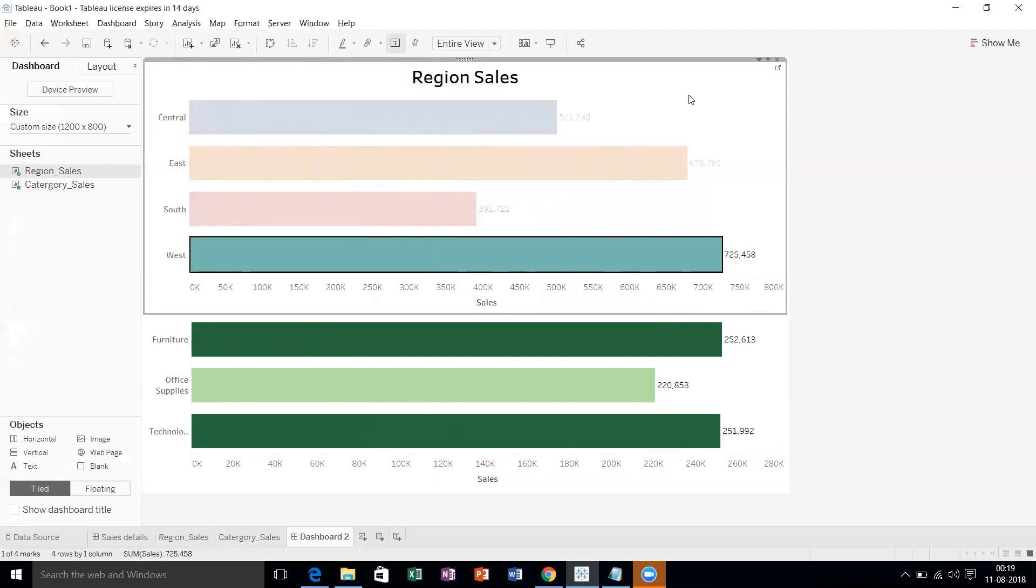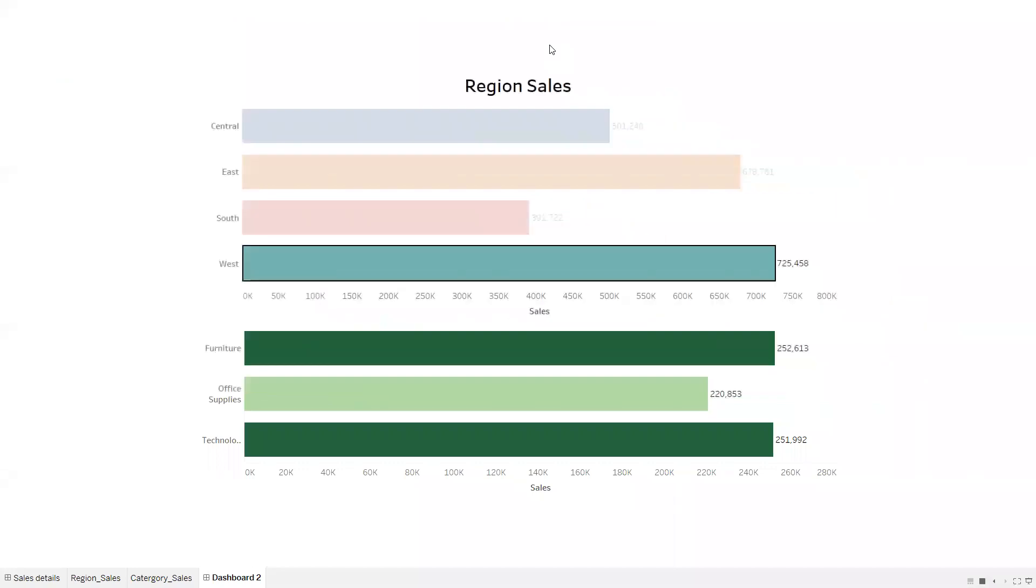This is one way of doing it based on bar graph. Suppose same way you can take a pie chart and do the same thing here. Let's put it in entire view. That's it. I hope this video is useful to you. Thank you, thank you everyone.